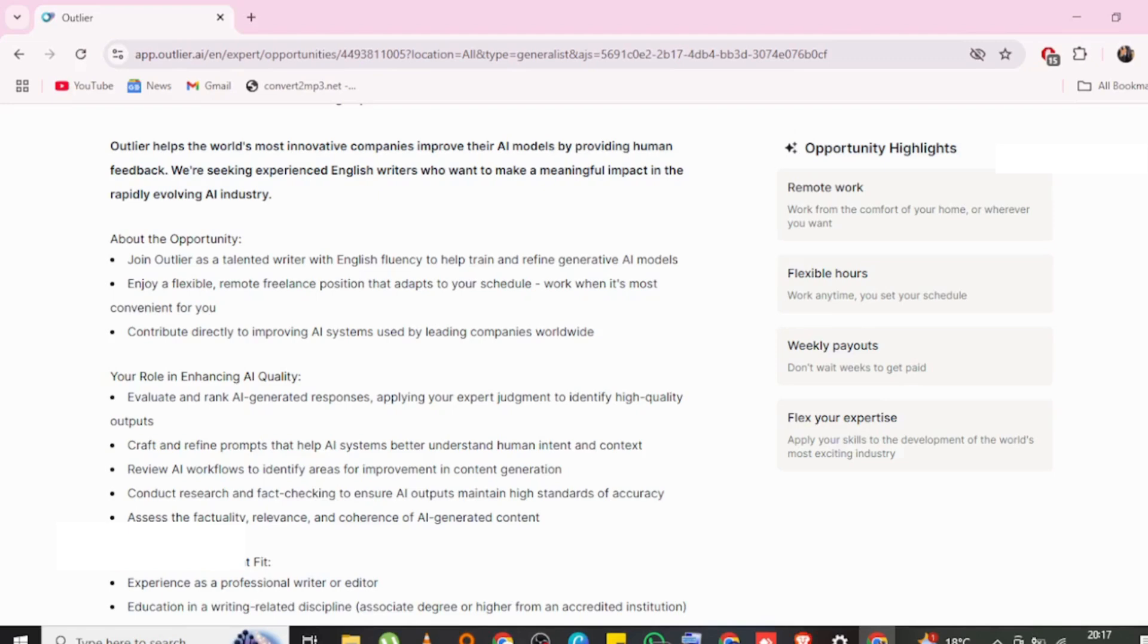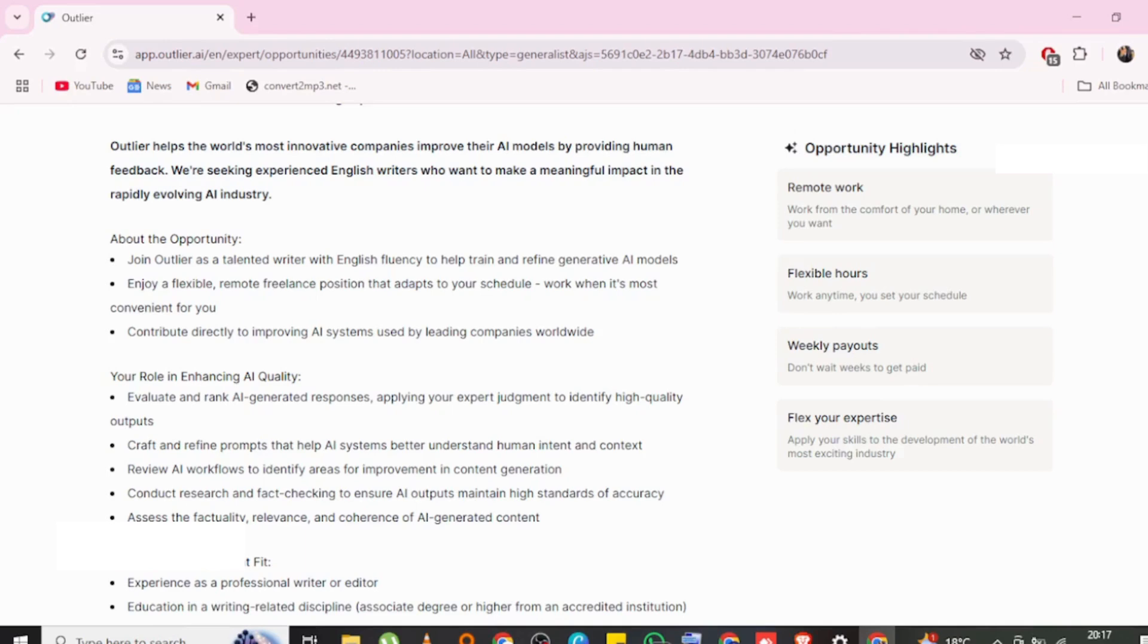Evaluate and rank AI generated responses, applying your expert judgment to identify high quality outputs. Remember the kid, the kid being the AI. Apply your expertise, your expert judgment to identify high quality outputs.